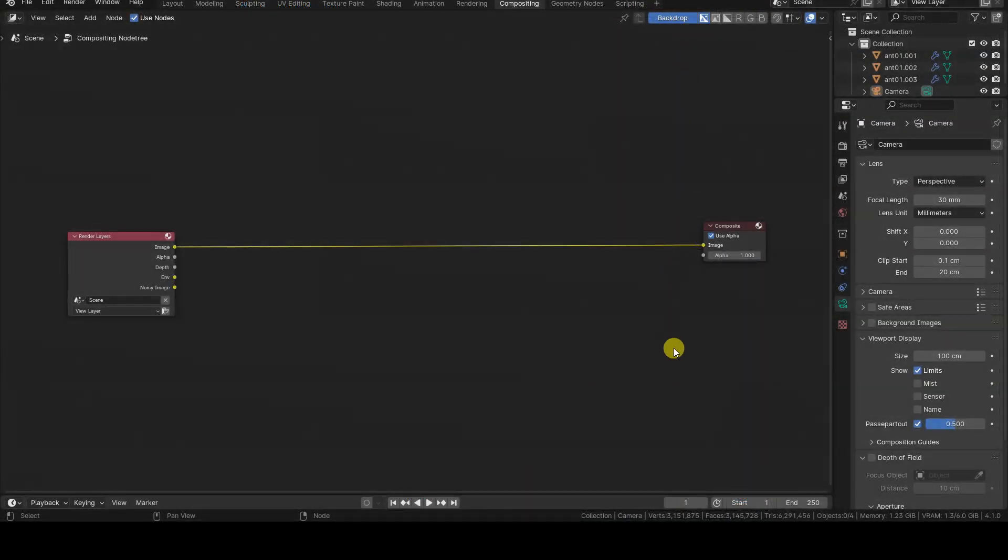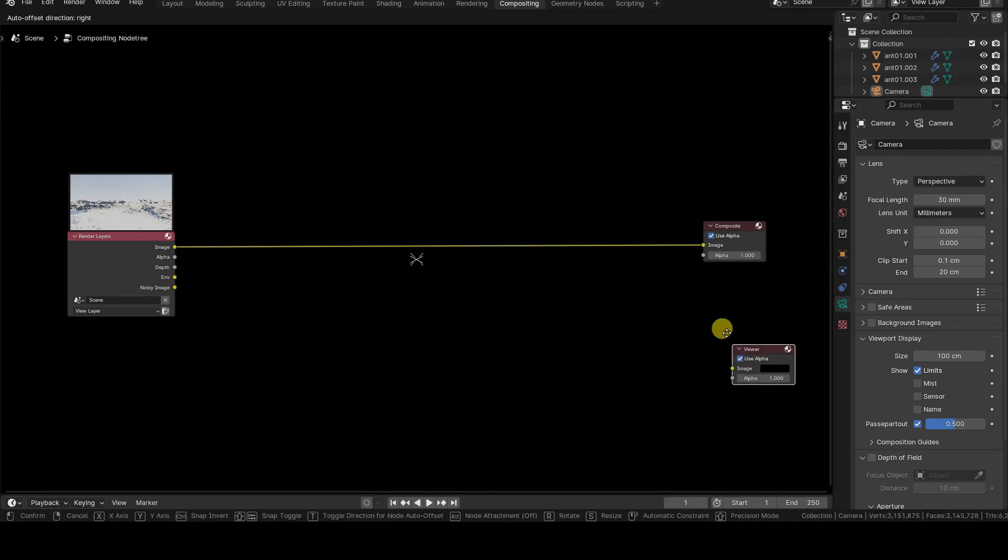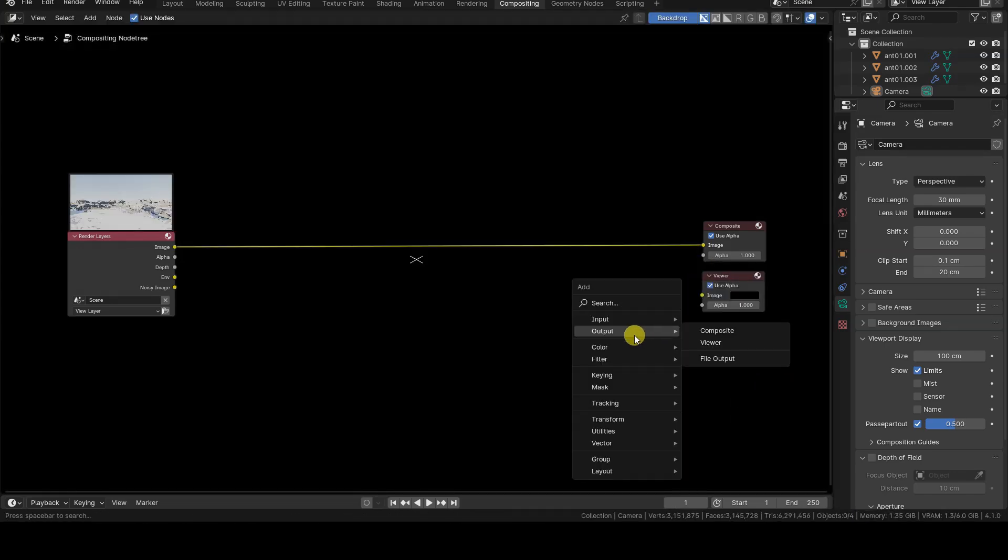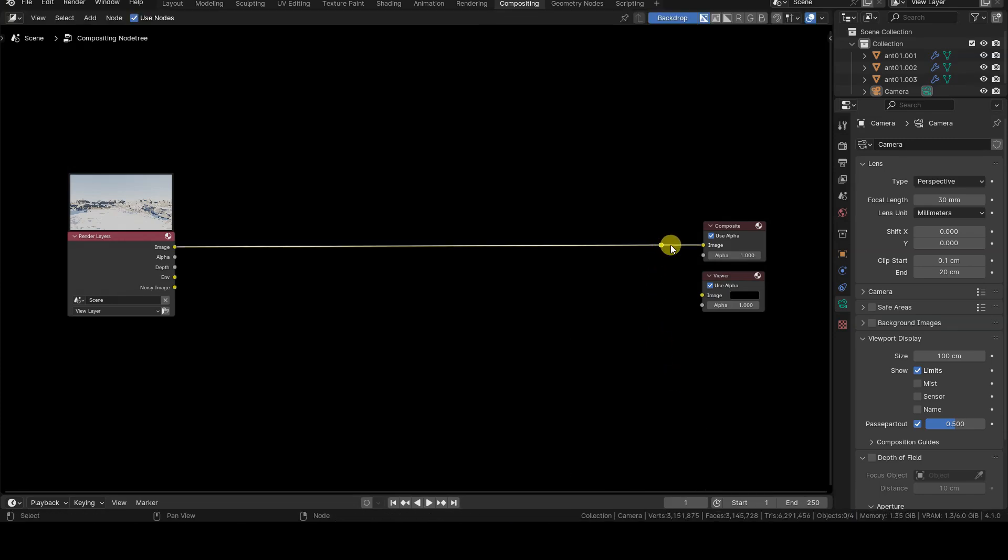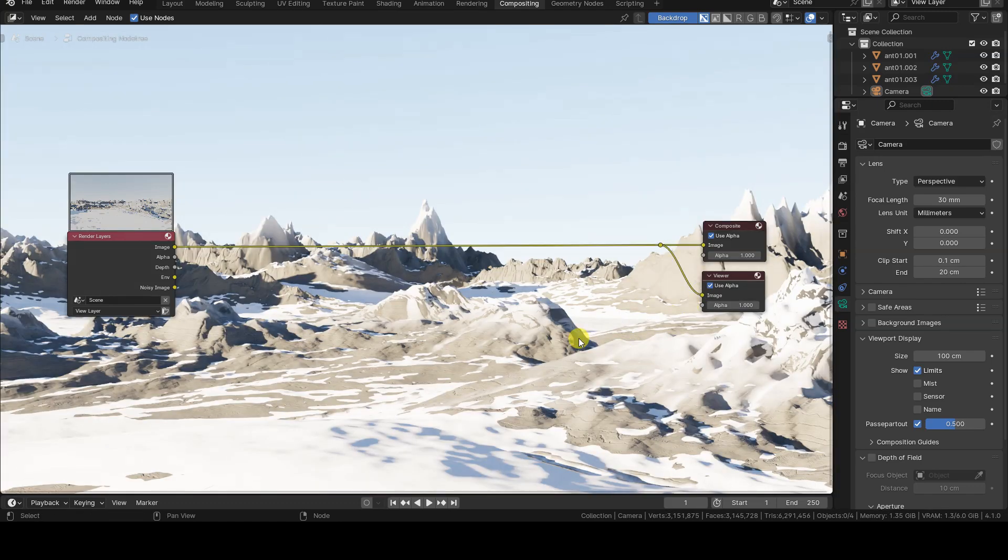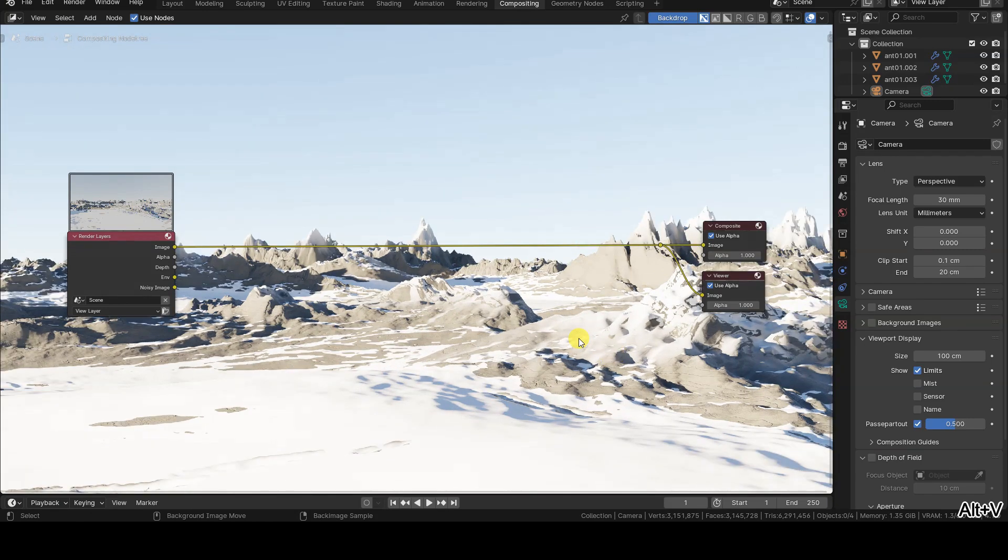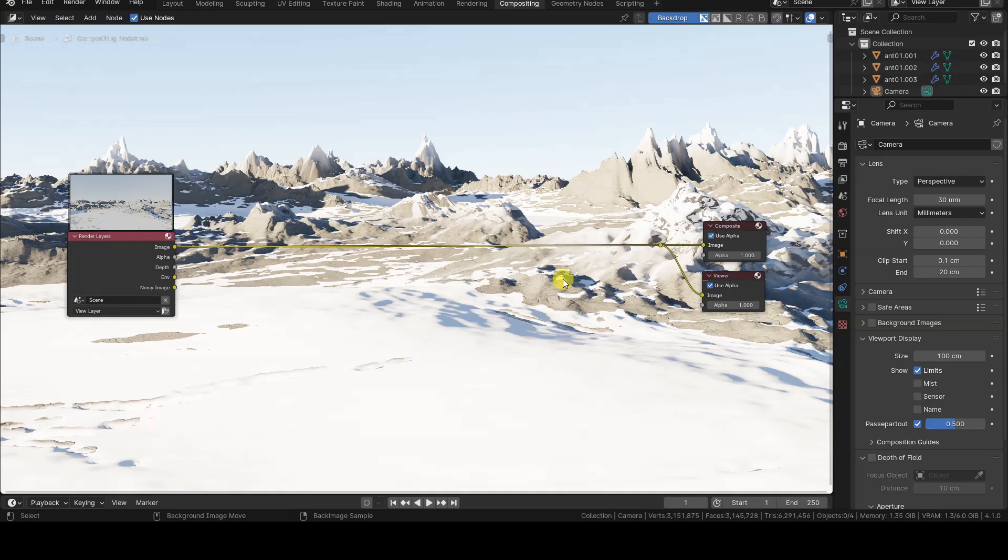As mentioned in previous episodes, the Depth output is available by default in the Render Layers node. To analyze it, we can connect it to a Reroute node, which is then connected to both the Composite and Viewer nodes. This allows us to analyze the information in the backdrop of the editor.